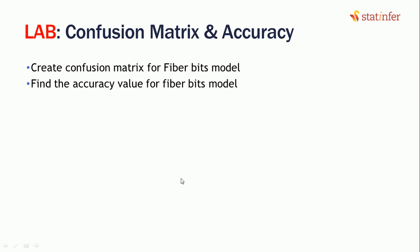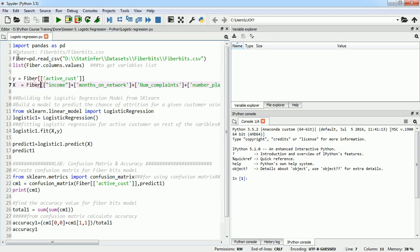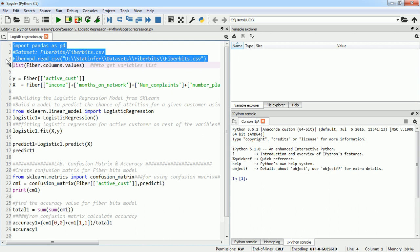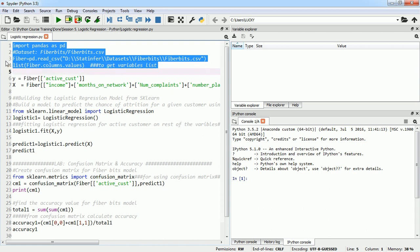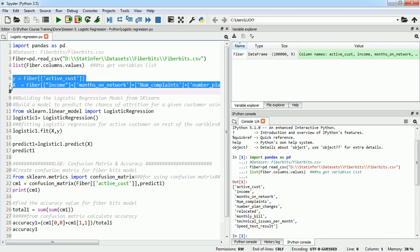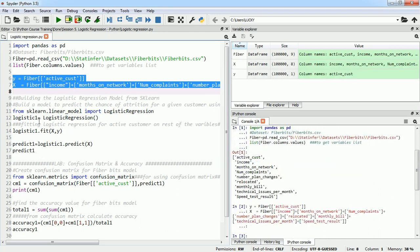Let's go to our Python environment. We will build the fiber bits model from scratch and we will create the confusion matrix for it and we'll find the accuracy of our model. I will use pandas as pd and then fiber bits data that I will import and I will see all the column values names. Then I will define my y and x. My y is fiber bits active customer and my x is rest of the variables which I have defined into x. I will execute that part also.